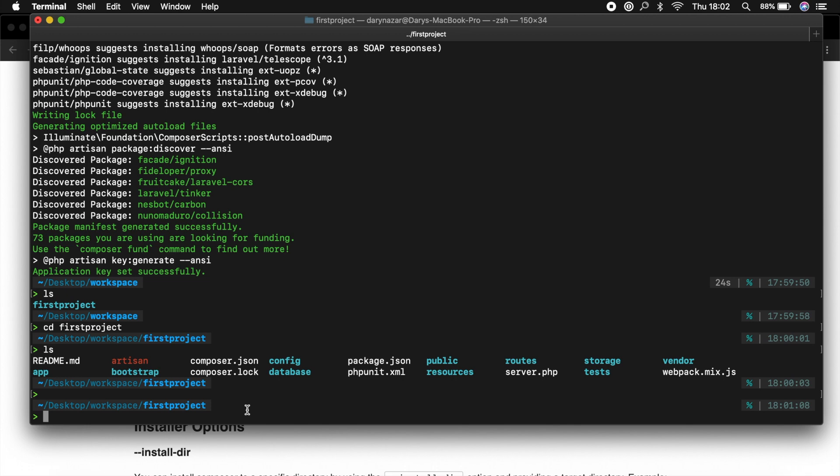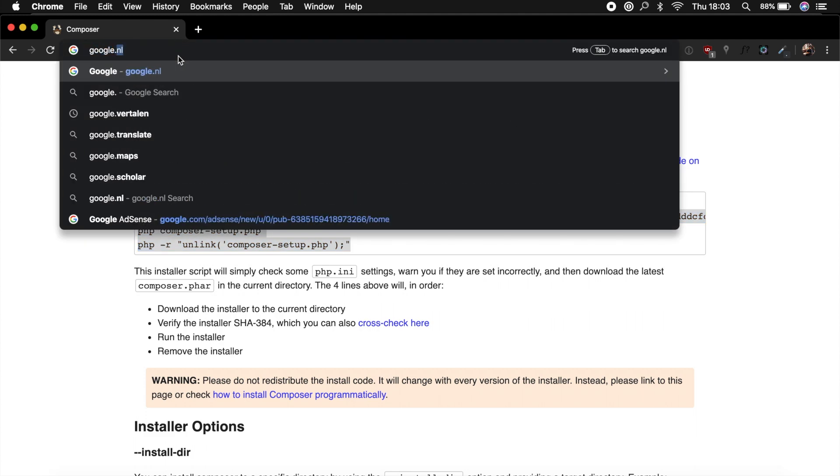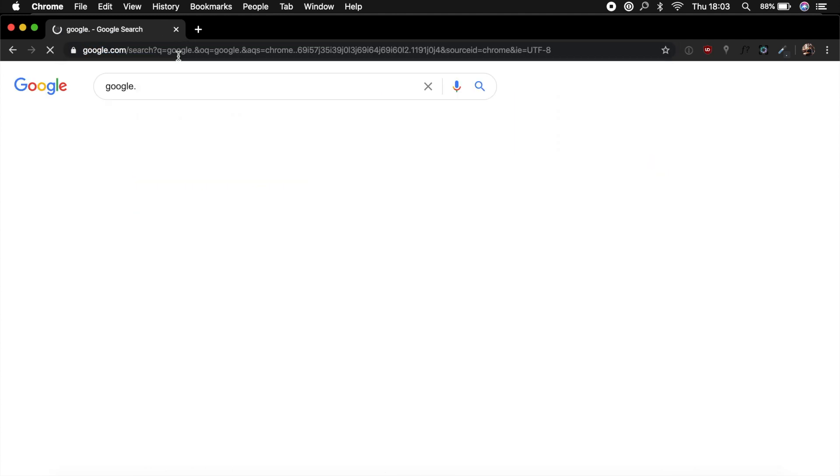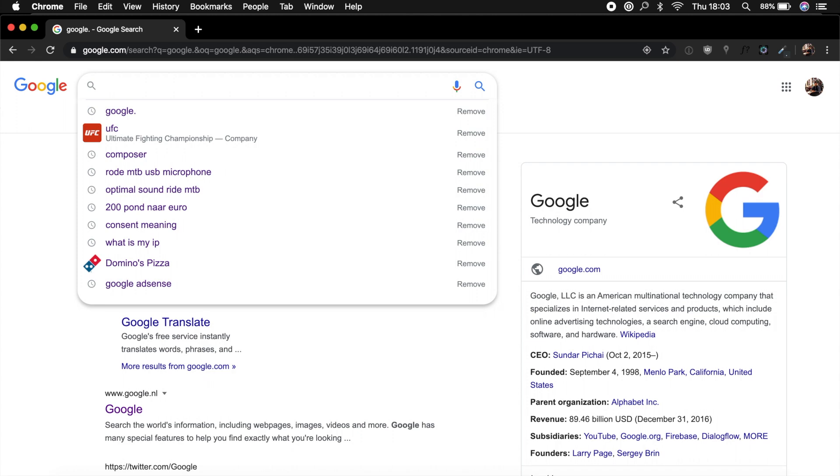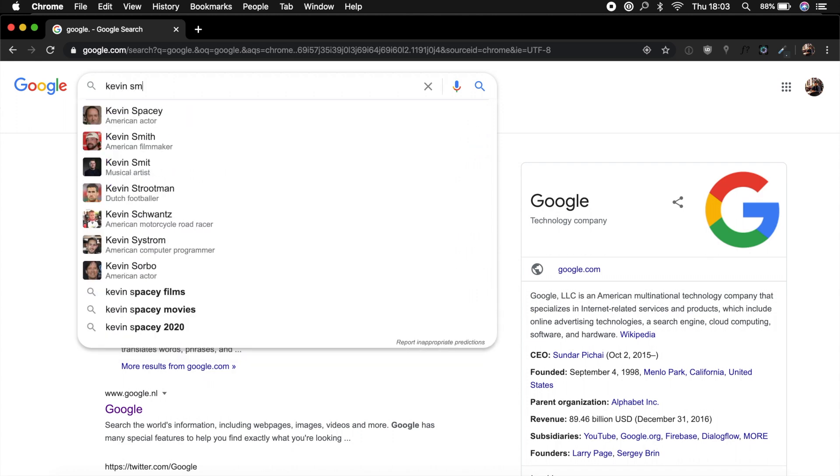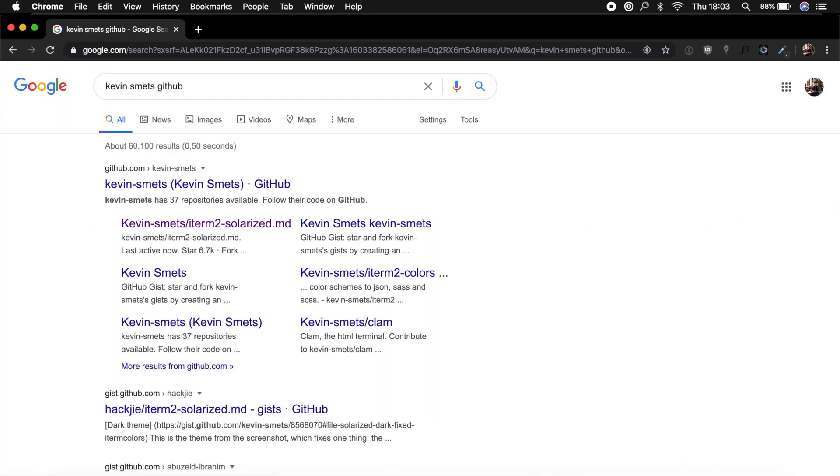I actually found a very nice repository on GitHub that we could use. Let's go to Google, well that went wrong. Let's search for Kevin Smith's GitHub and the version that we need is the iTerm2 Solarized.